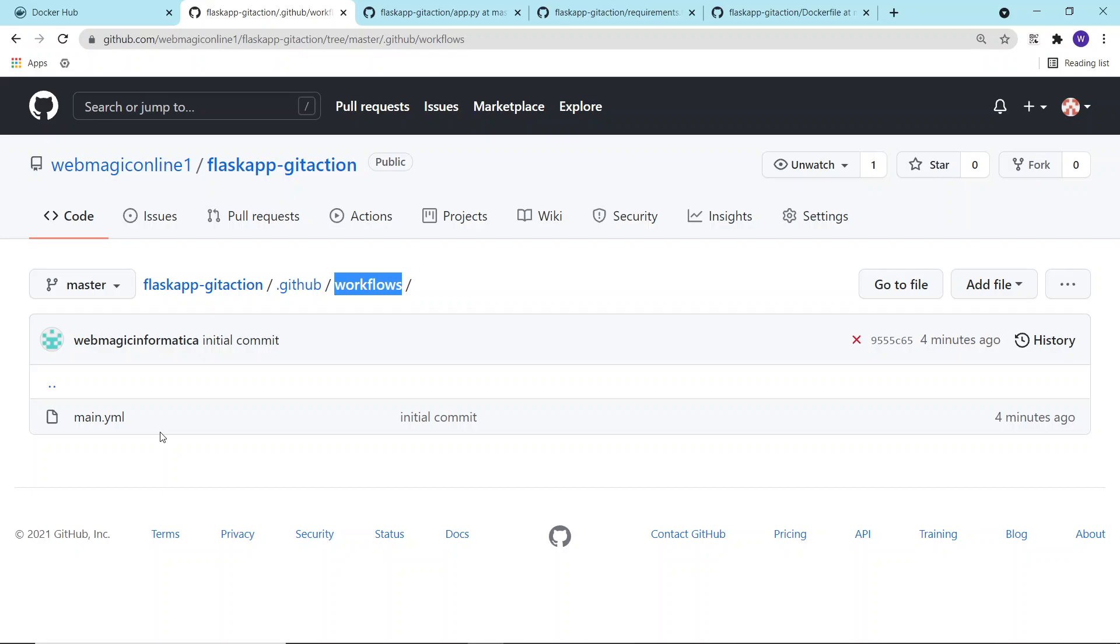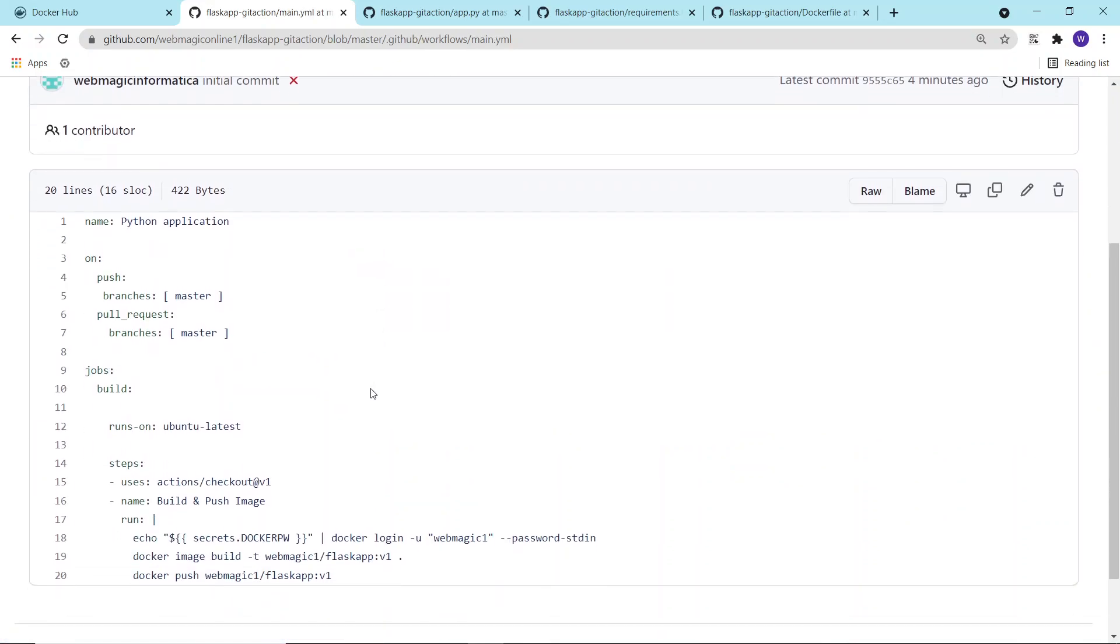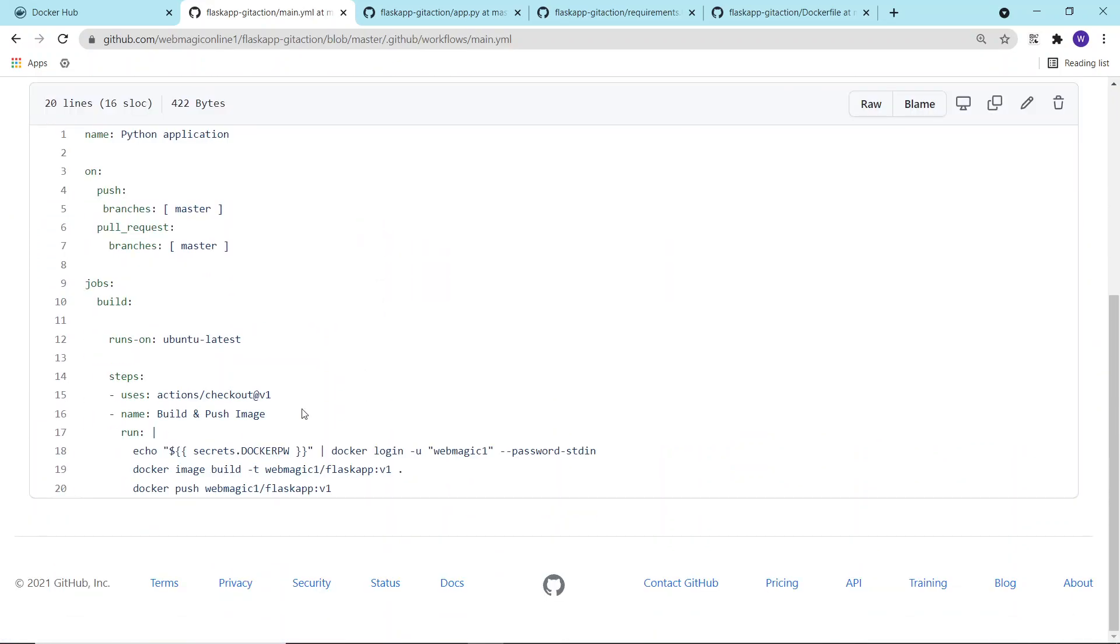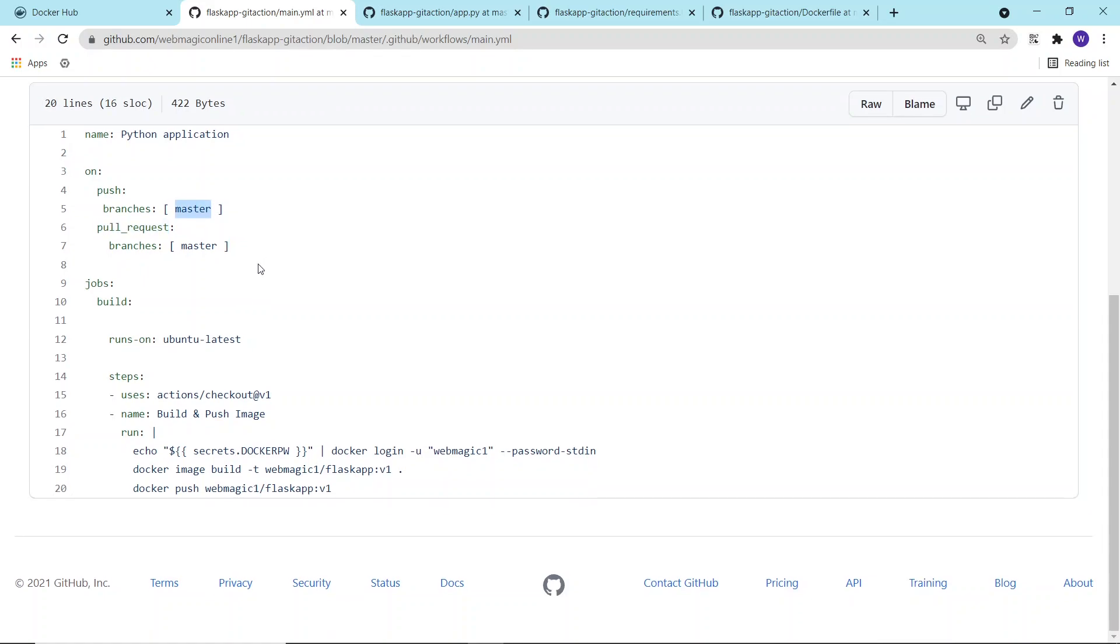In our example, we are trying to build an image. The image will be built whenever there is a pull and push inside the master branch. Then the GitHub Action would be invoked.